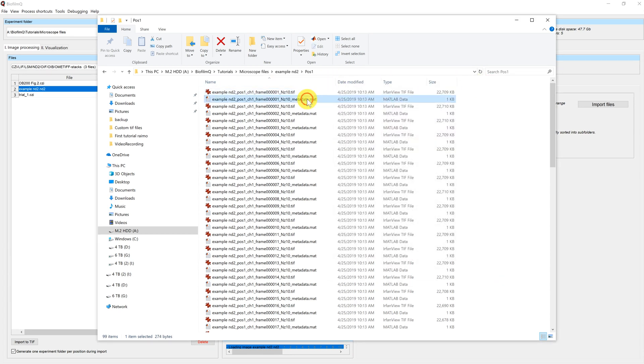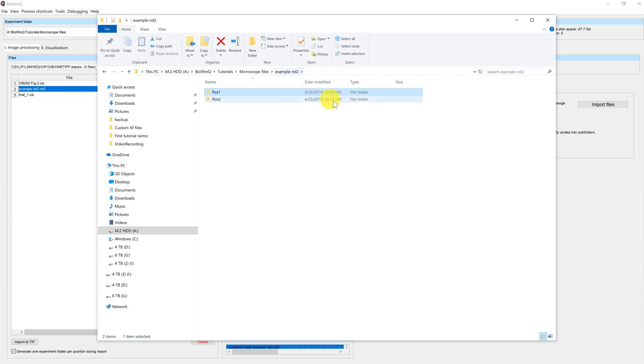And we have metadata files. These are MATLAB files that BiofilmQ needs, but you won't have to worry about them because BiofilmQ generates and updates them by itself. Now you can see that the second position folder has already been generated, and once all position folders are generated, we can go back to the GUI and see what happens. So now we'll just wait for that.